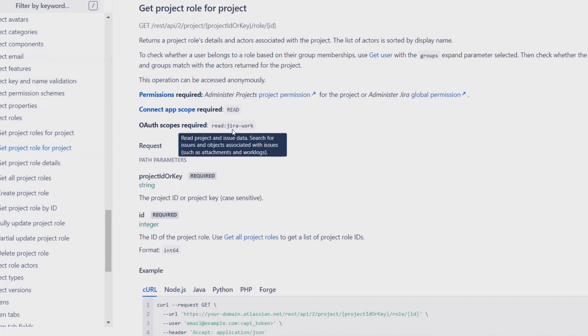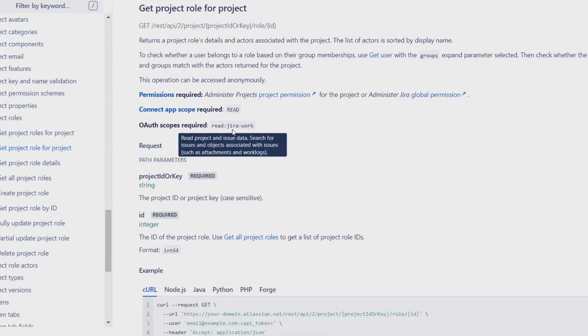When we want to check user-related information from any particular project, we need to log into Jira and then search for all the roles. But rather than doing this manually, we can directly extract this detail through REST API. I will show you how we can perform this action through REST API.